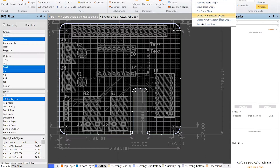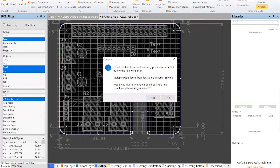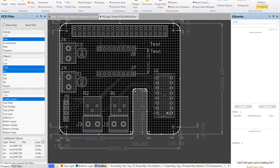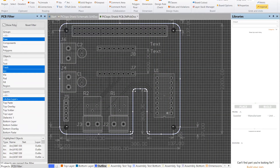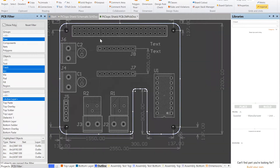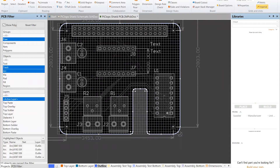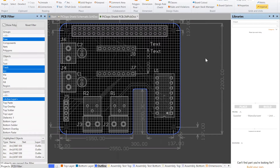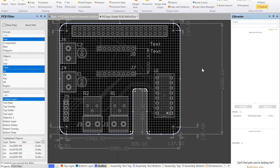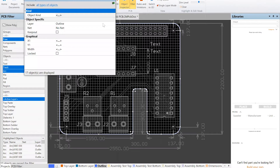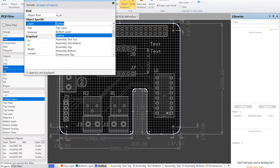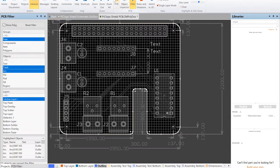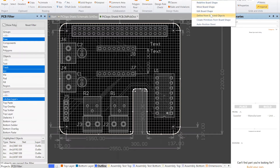Let's see — Define Board Shape, let's try this again. Multiple paths found from this location. Let's try Redefine Board Shape — nope. Undo that. The undo button is my friend. Wonder if — let's click and select that, go to Object Inspector, and put it on the Dimensions Top layer to see if that makes a difference. Shape Define from Selected — nope.